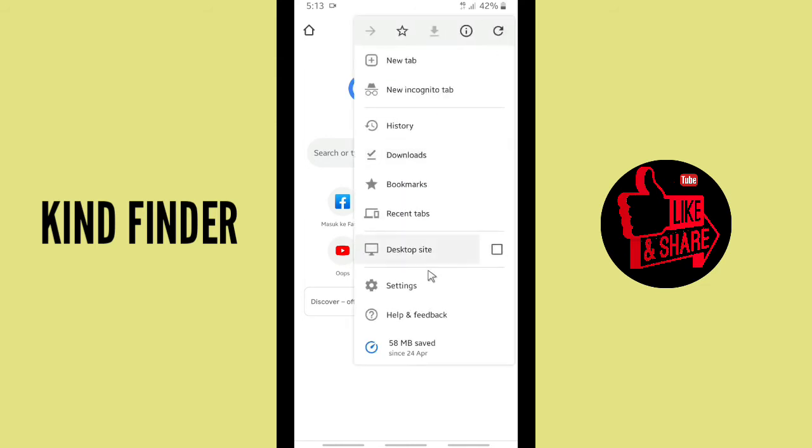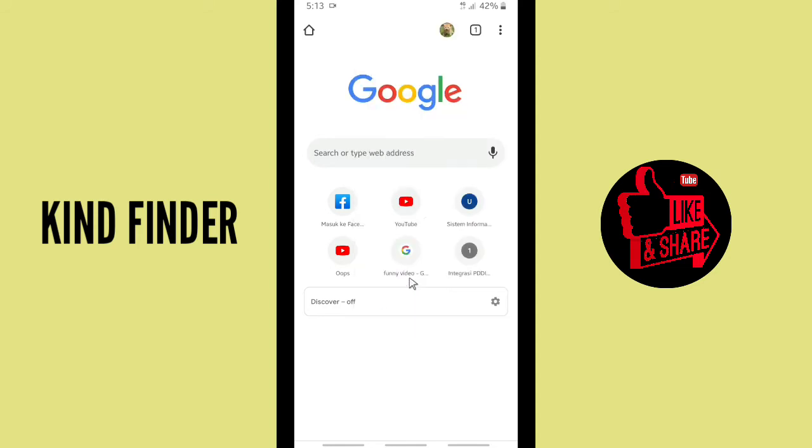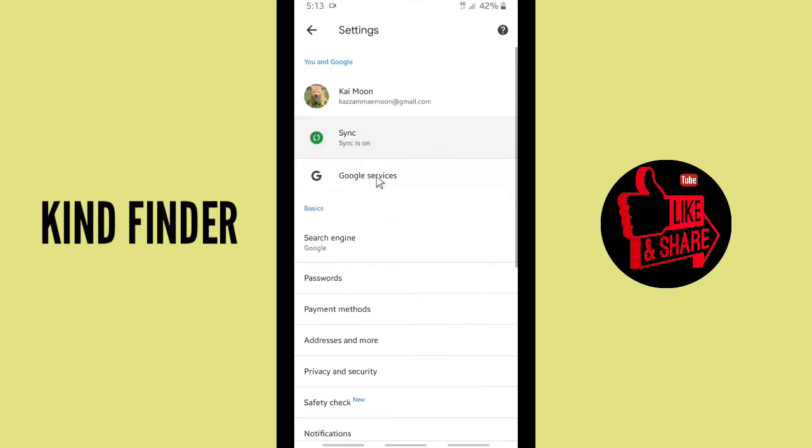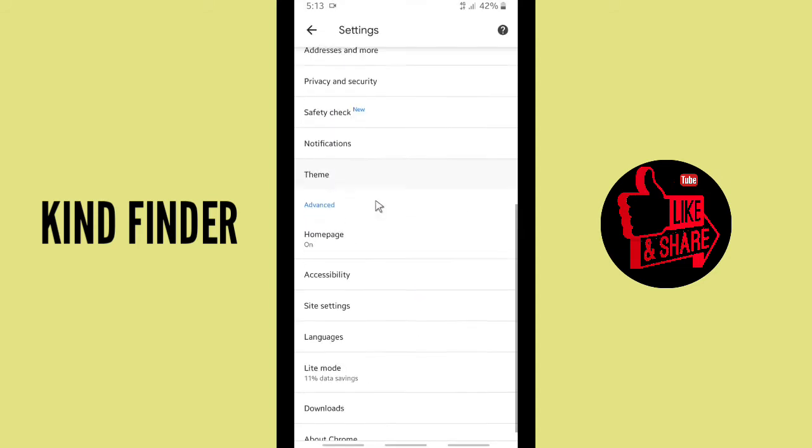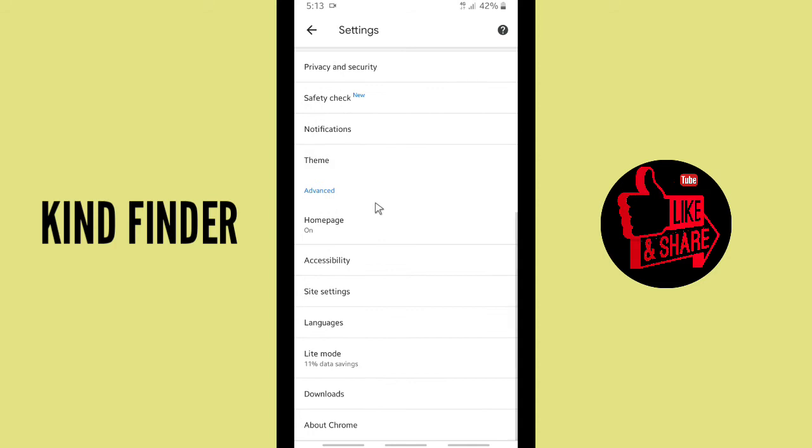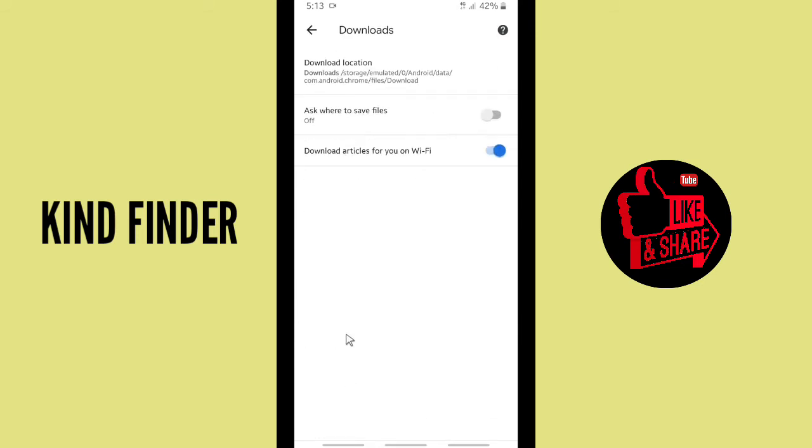And then go to Settings. Right here you can jump to Settings and scroll up to find Downloads. On the bottom, tap on Downloads and there will be three options for you: download location, ask where to save files...